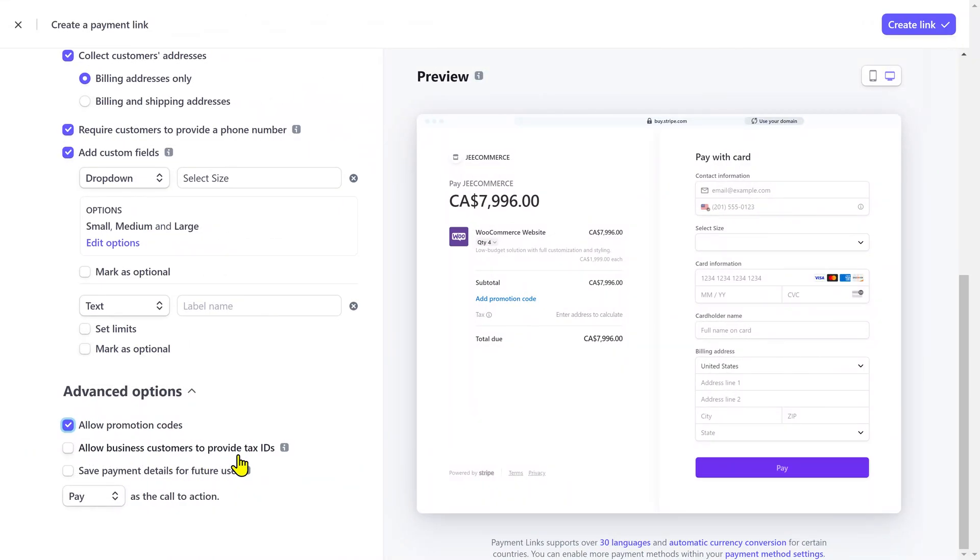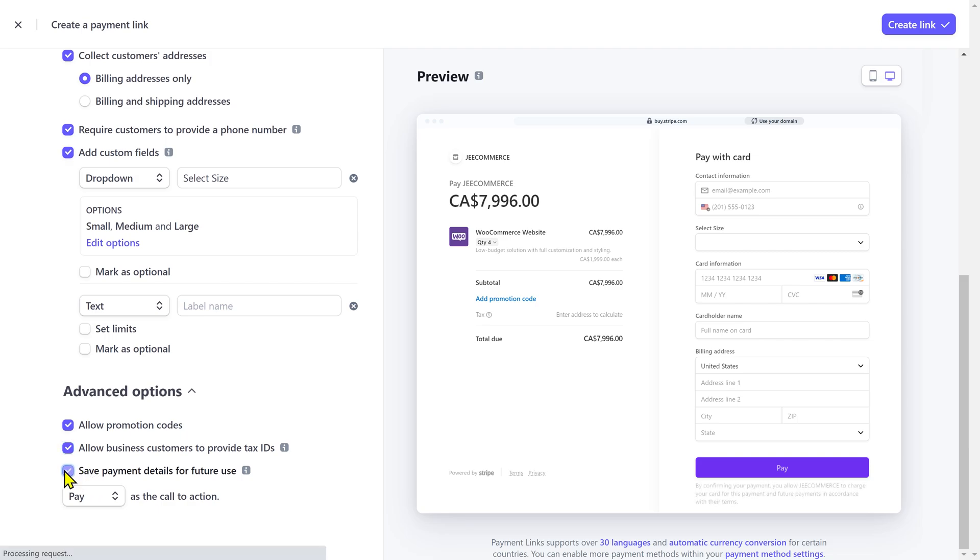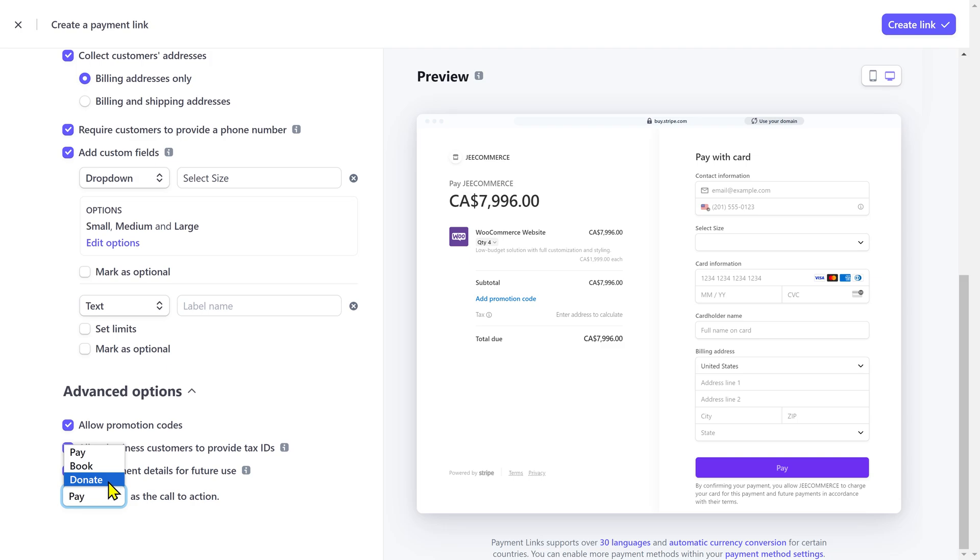Next, you can allow business customers to provide their tax IDs, but they only display this field to customers in certain countries. You can also save the payment details for future use if you plan to charge the customer again. Lastly, you can change the text for call to action. I'm gonna keep it to pay.